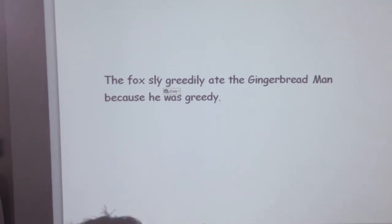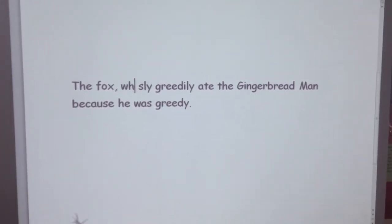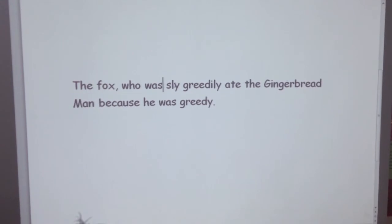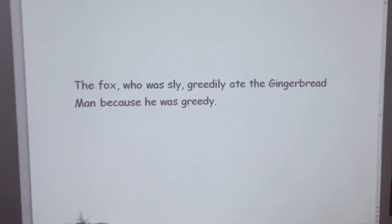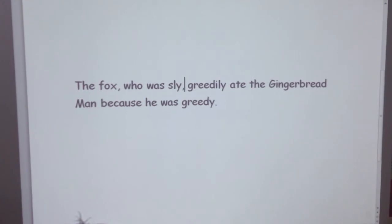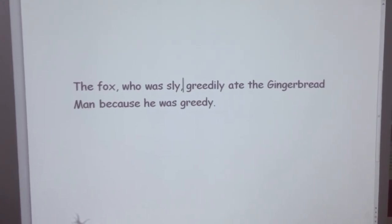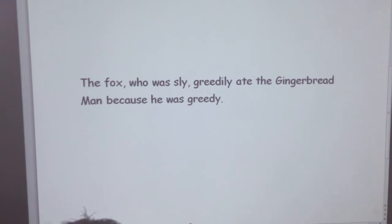And add 'who was,' with commas on either side of the clause, to make my sentence: 'The fox, who was sly, greedily ate the gingerbread man because he was greedy.' That's how you add a 'who was' clause to your sentence.